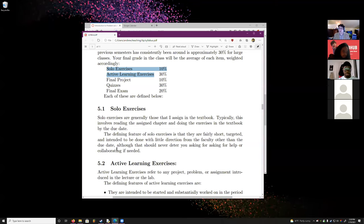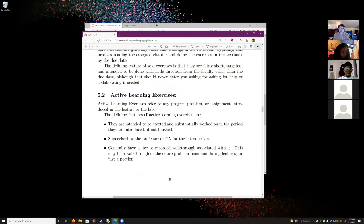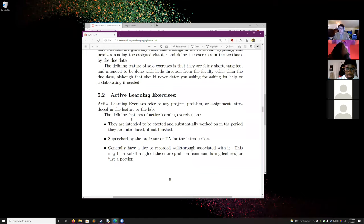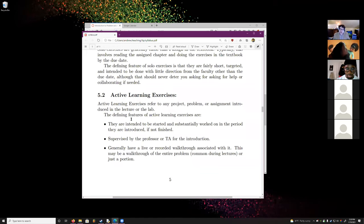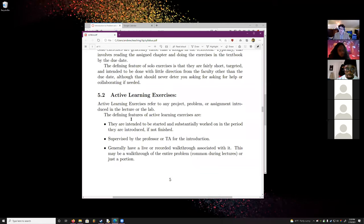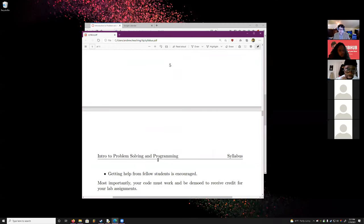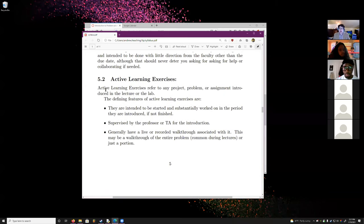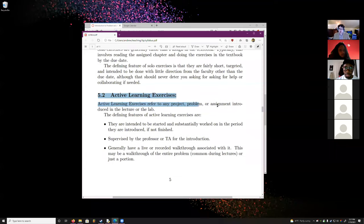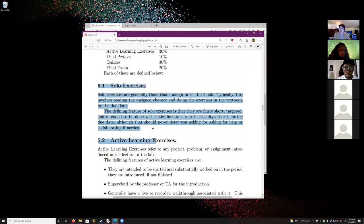Active learning exercises refer to projects or problems introduced in the lecture or the lab — things you'll be getting as weeklies in lab. They're intended to be started in the lab or lecture section. The TA and I typically provide a live or recorded walkthrough. I encourage getting help from fellow students. I will state on Canvas what needs to be demoed and what doesn't — if it's in the textbook, it does not need to be demoed.